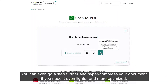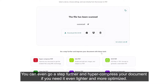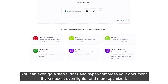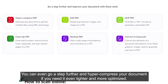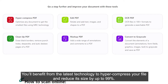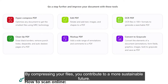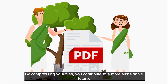You can even go a step further and hyper-compress your document if you need it even lighter and more optimized. You will benefit from the latest technology to hyper-compress your file and reduce its size by up to 99%. By compressing your files, you contribute to a more sustainable future.